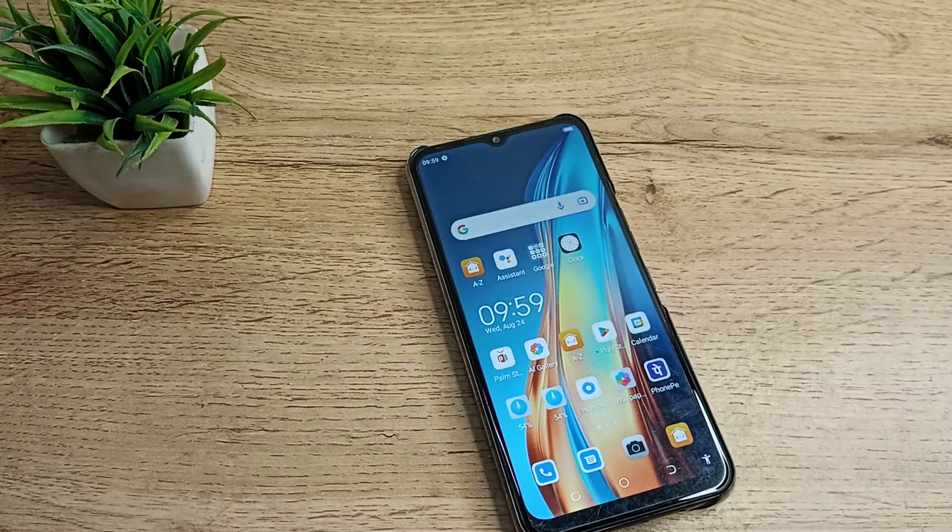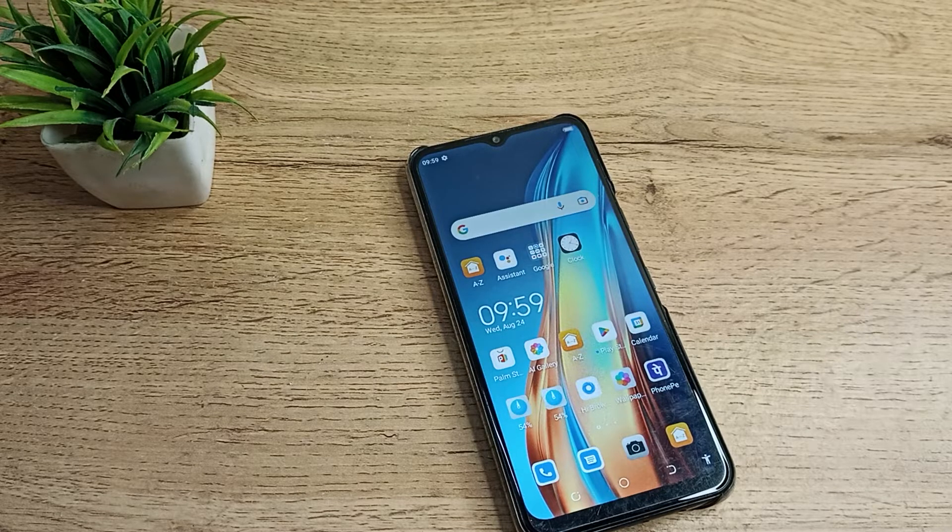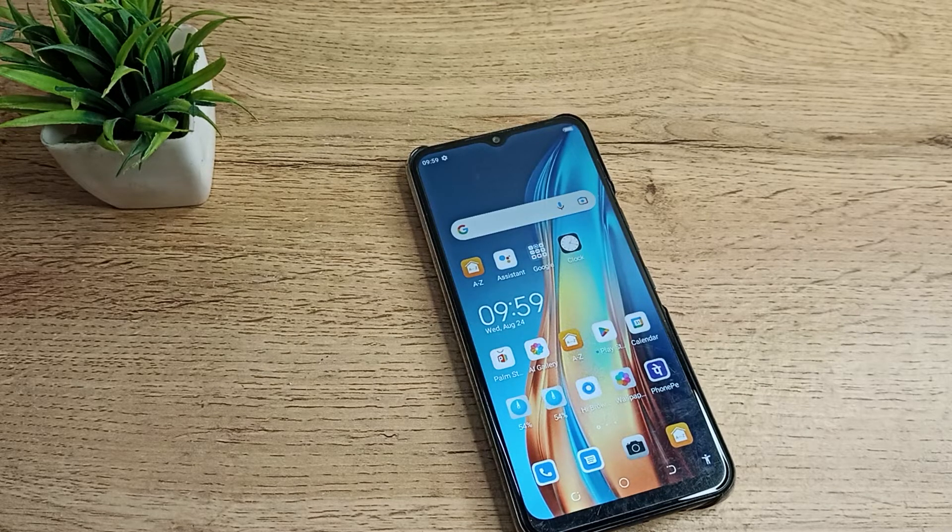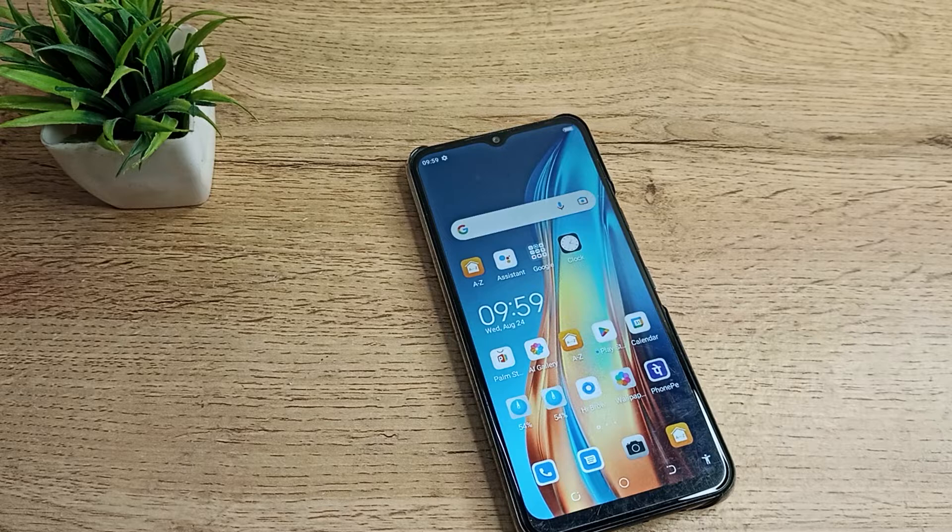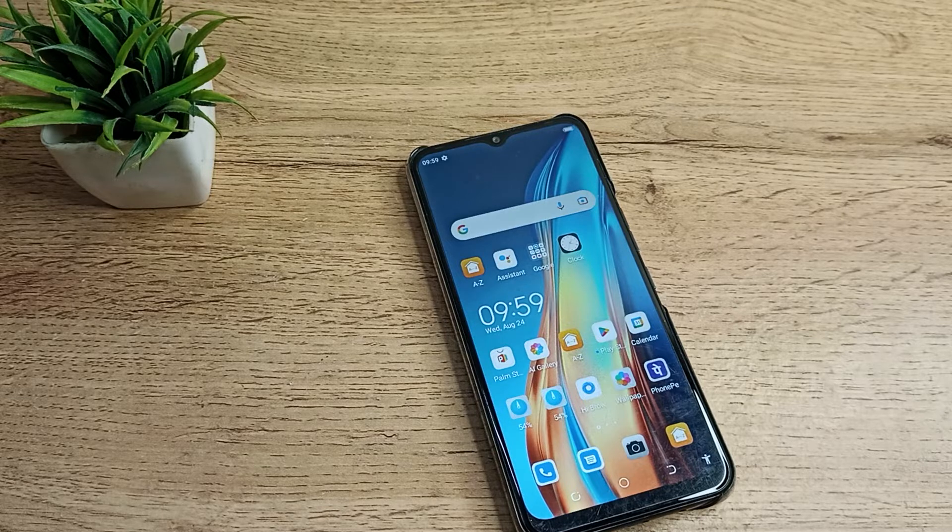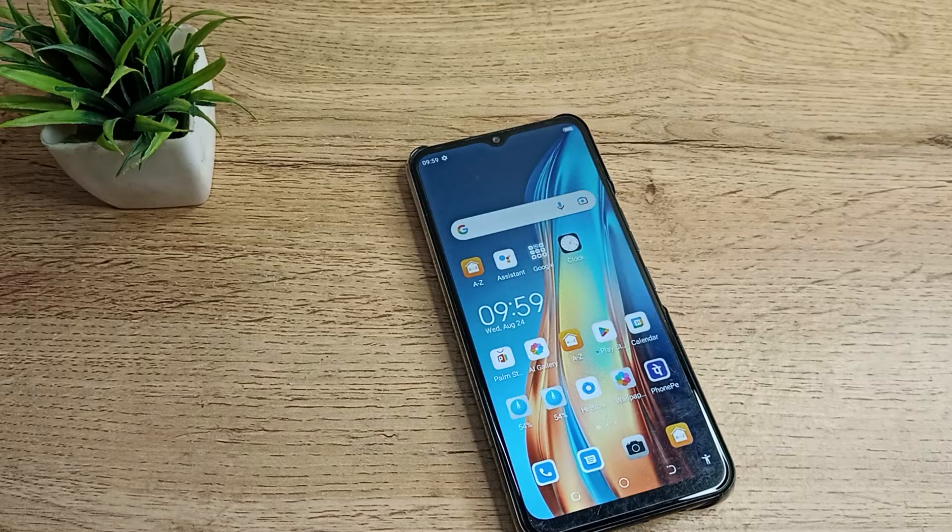Hello friends, welcome back to a new video. In this video, I'm going to show you how to erase your old data in your Techno phone.